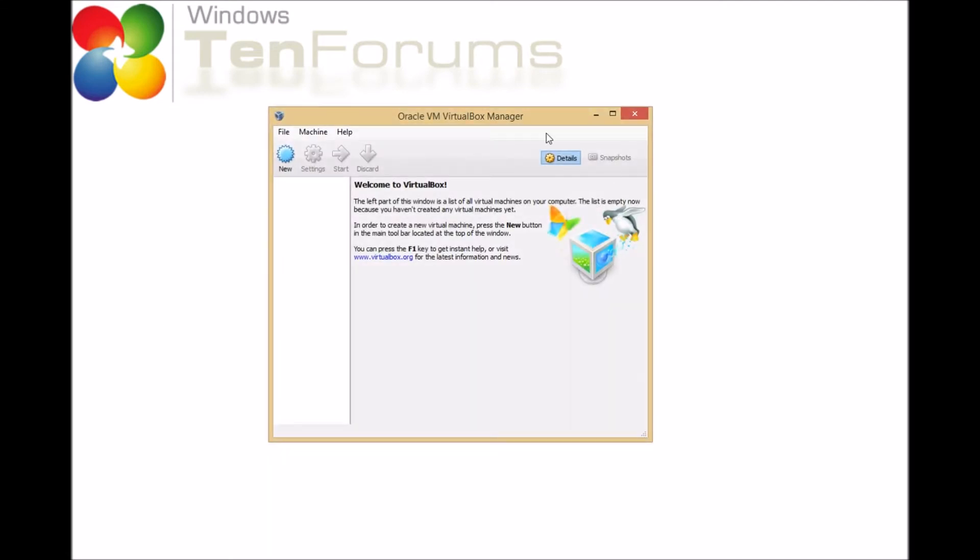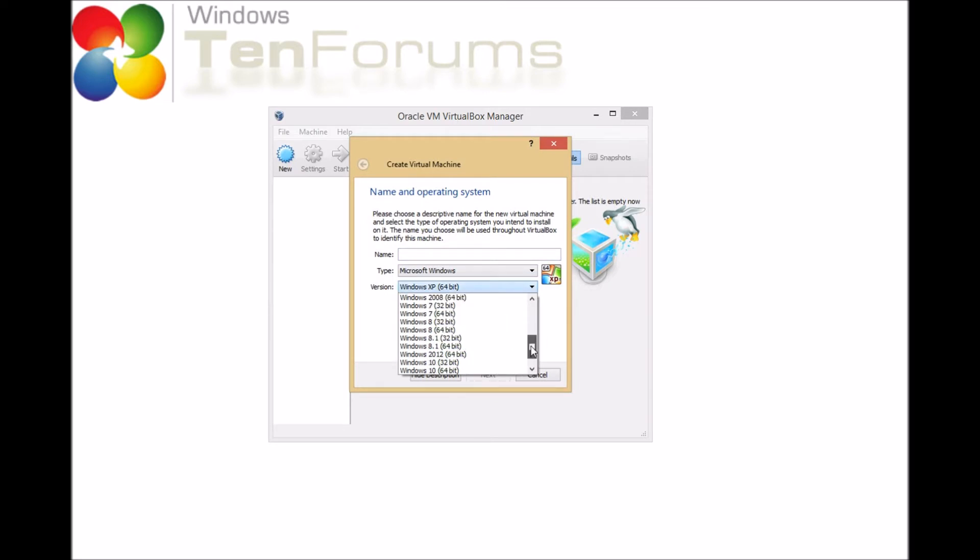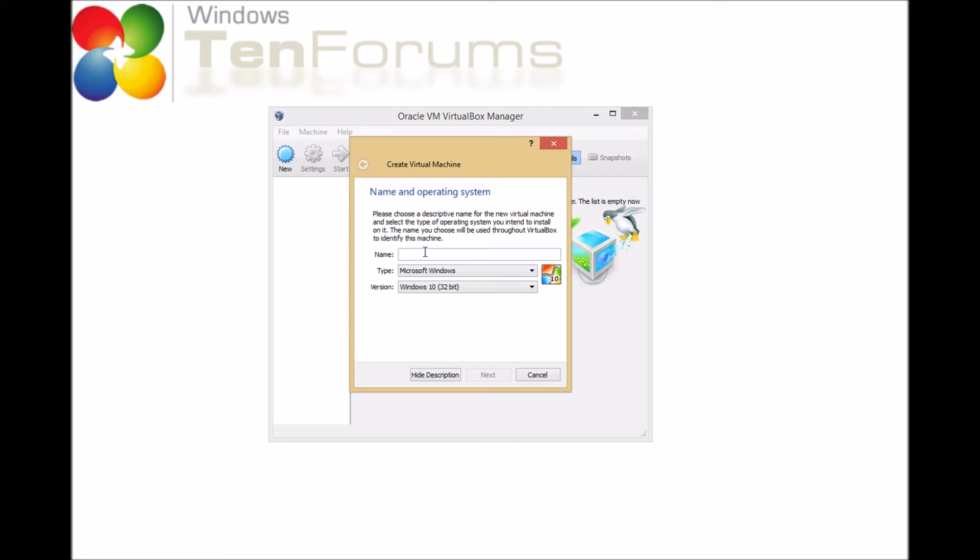So, I'm going to start VirtualBox, and then from that, I'm going to select New to create a new virtual machine. I'm going to pick the 32-bit version of Windows 10, and give it a name. It's going to be Build 10122 that I'm using, so I'll put that in part of the name.